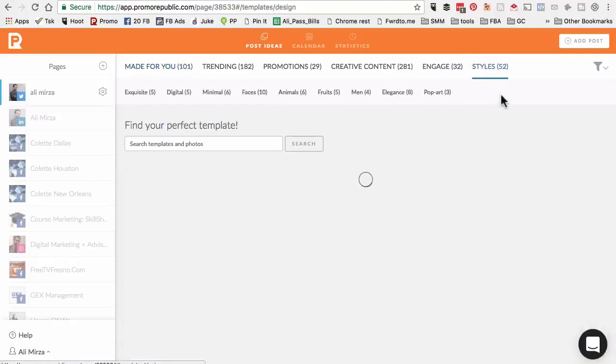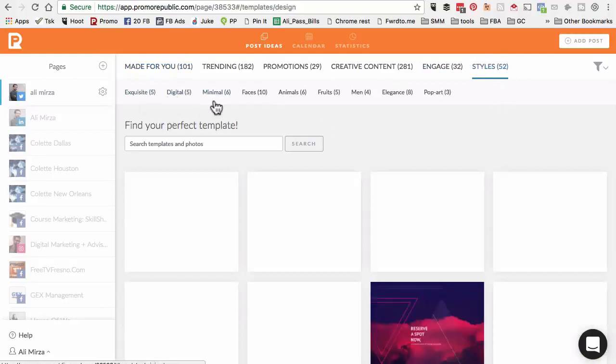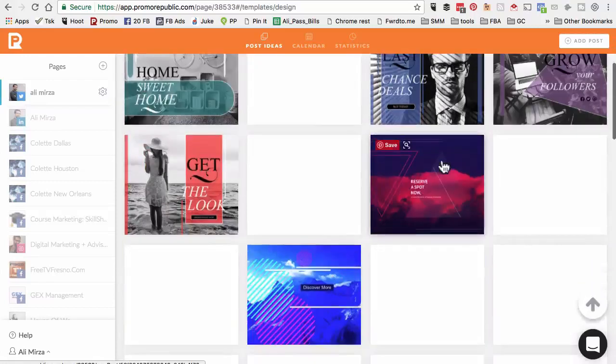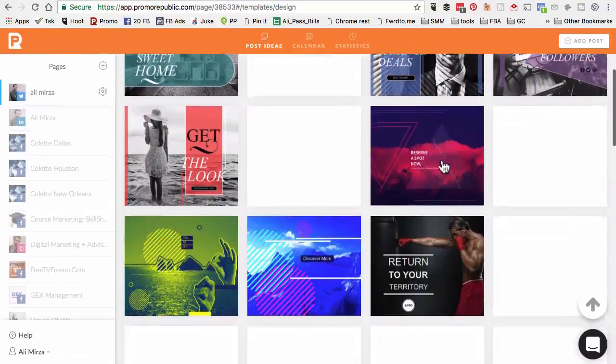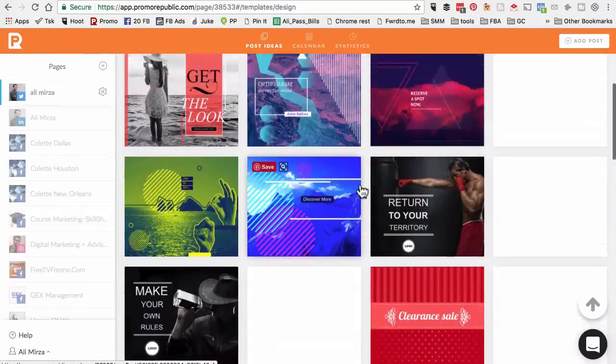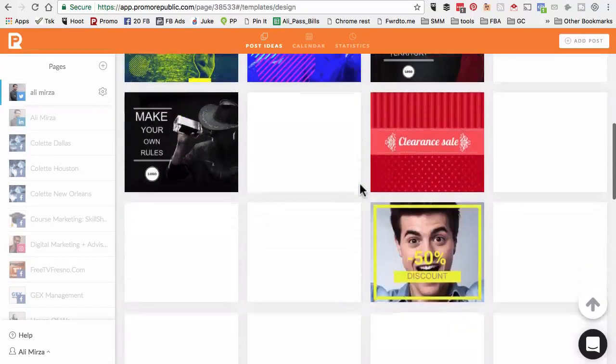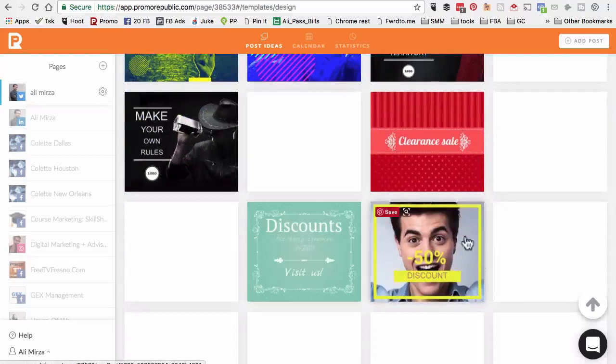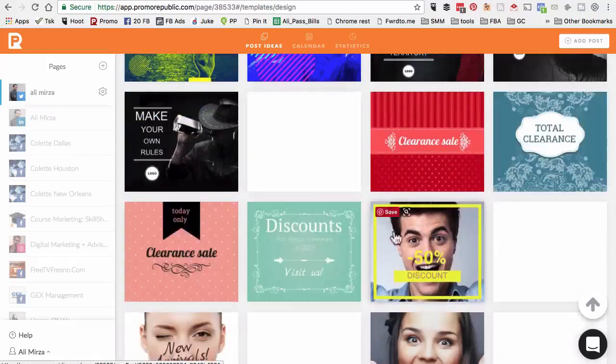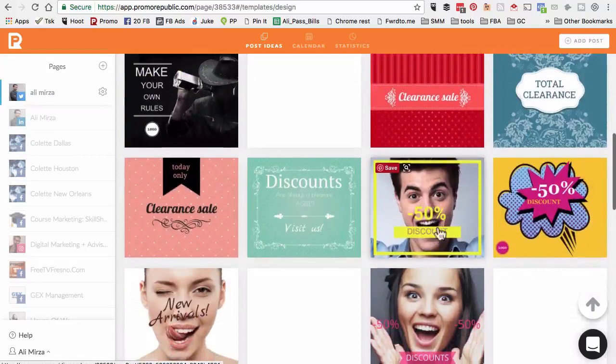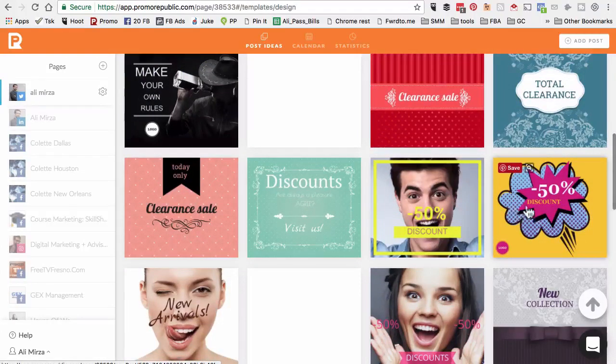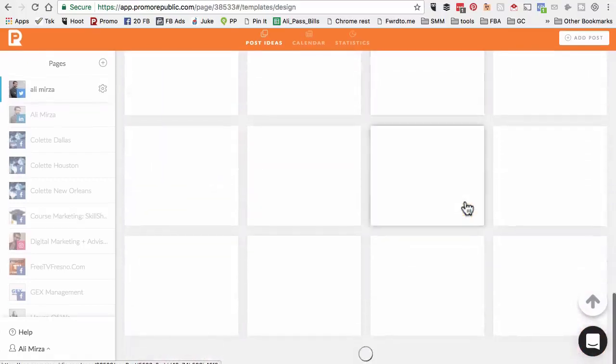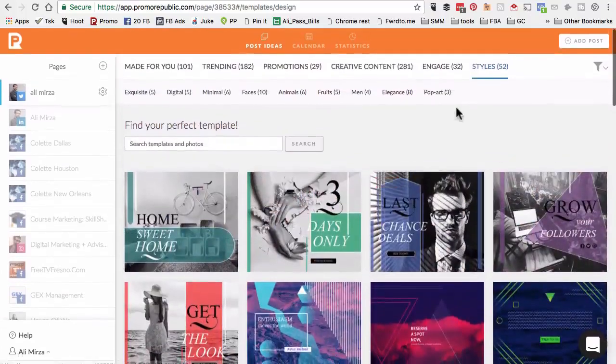The last thing I want to show you is the styles. Here are different subcategories - digital, minimal, faces, animals, fruits, men. Here you can get inspiration for different styles. Look at that. If you have a promotion running at your business, you can totally use styles or templates like this. Amazing stuff.